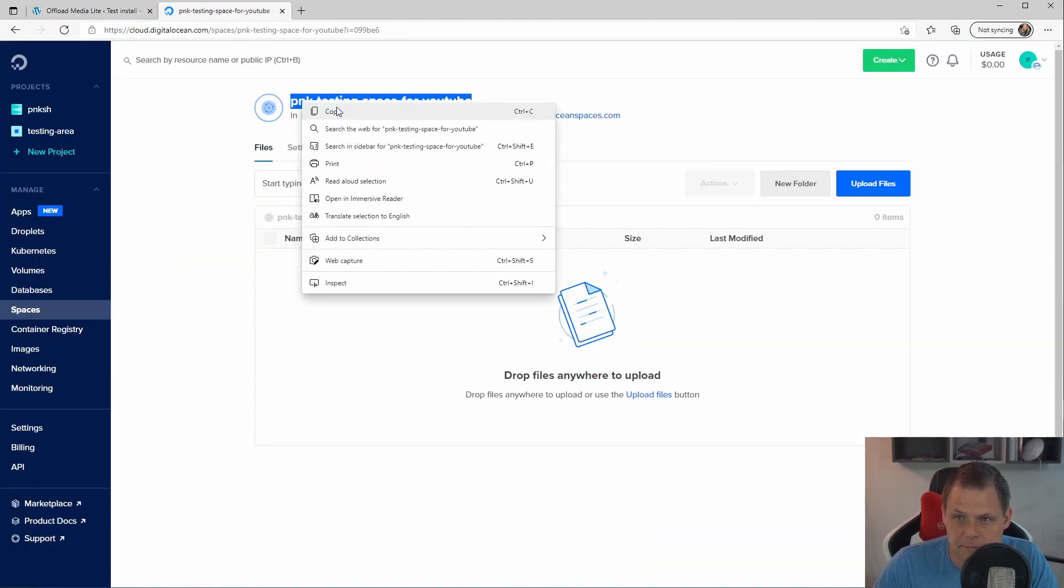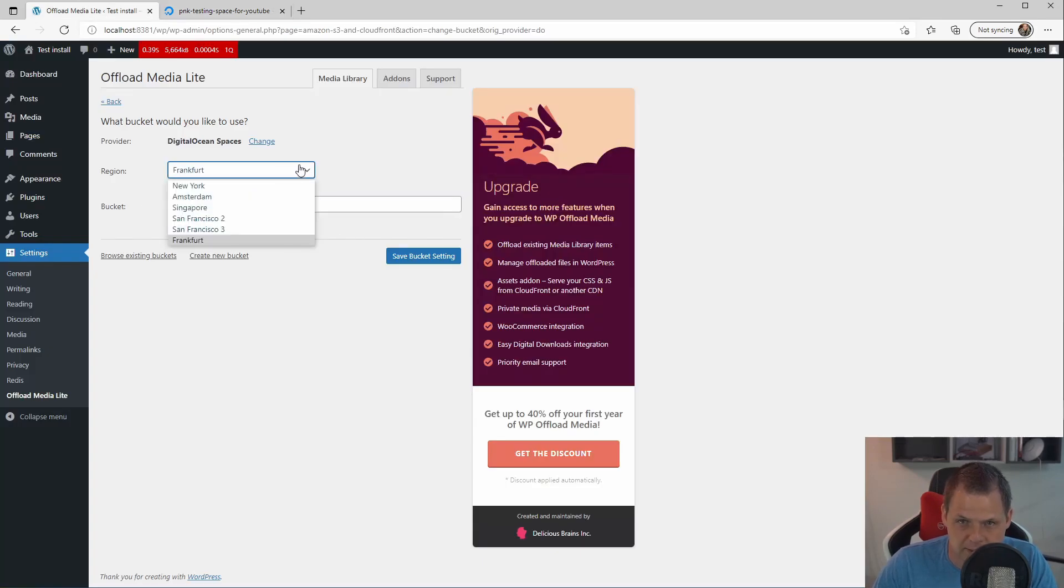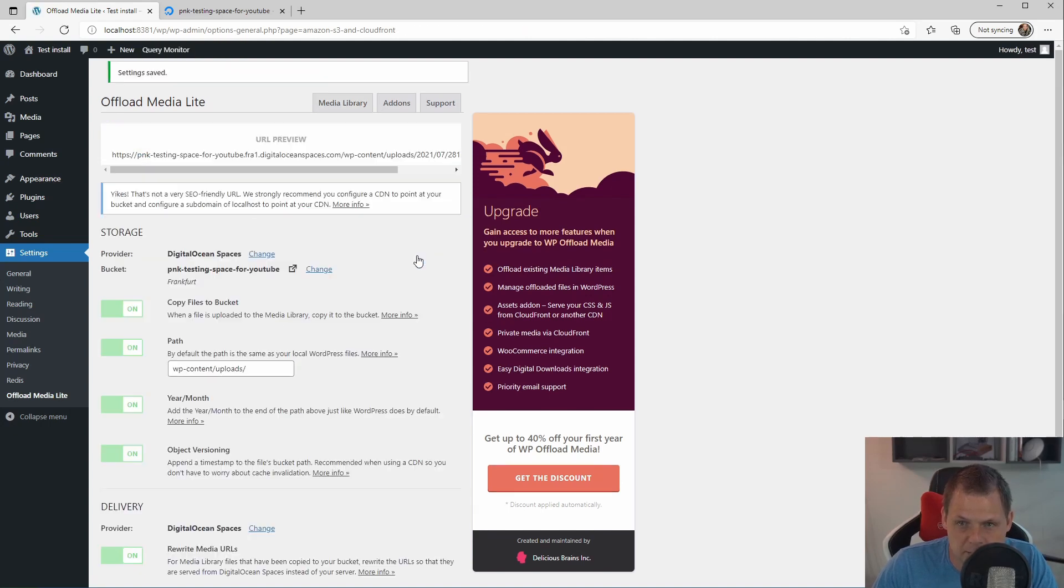Copy the name and going back and paste it inside. It's important you select the right region and then the right bucket. And then we save it.